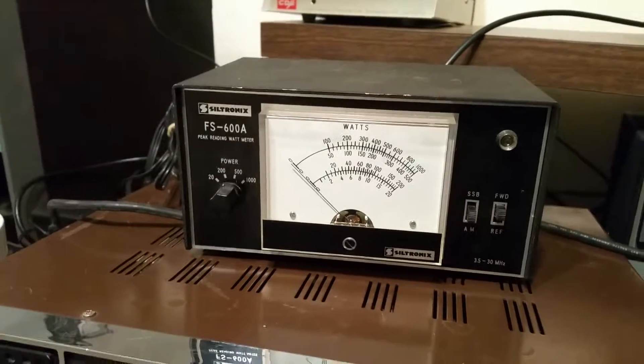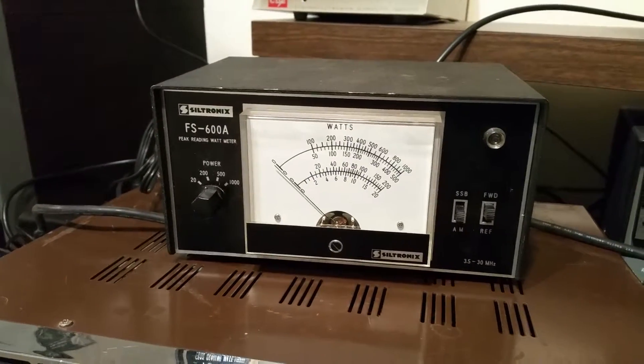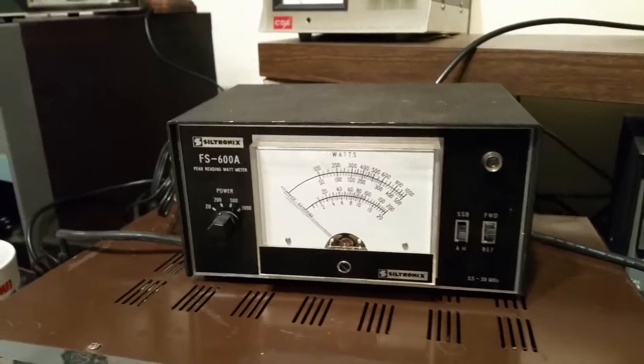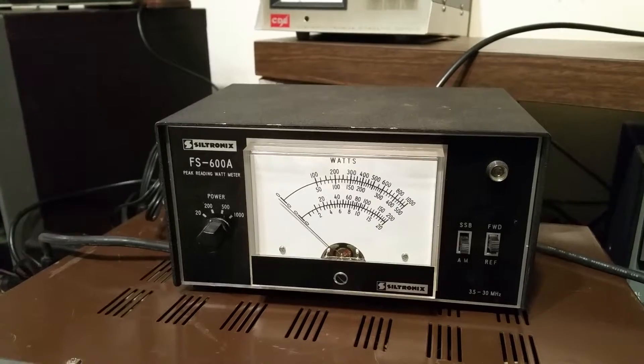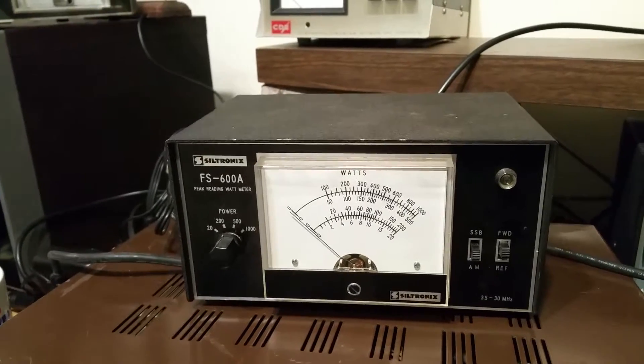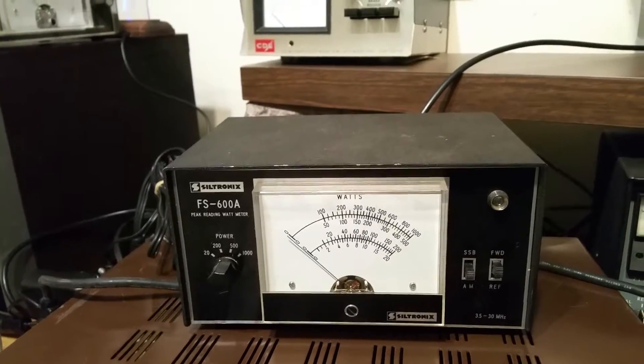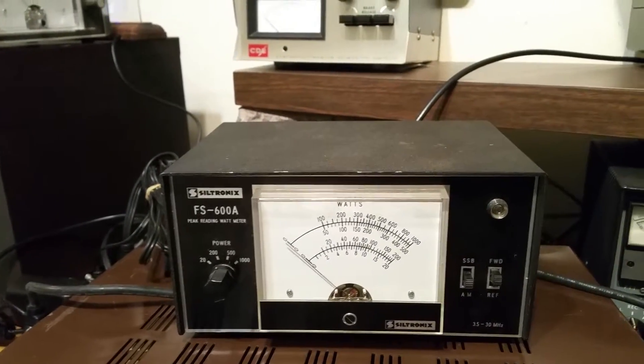All right, so here we have a beautiful example of the Siltronics FS-600A. This is the peak reading wattmeter.